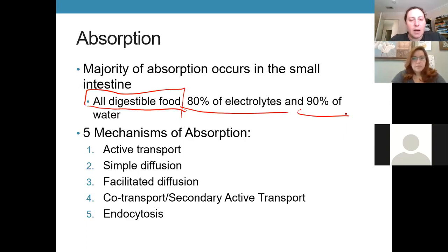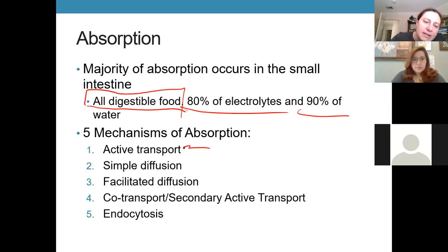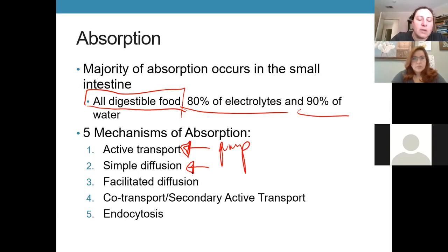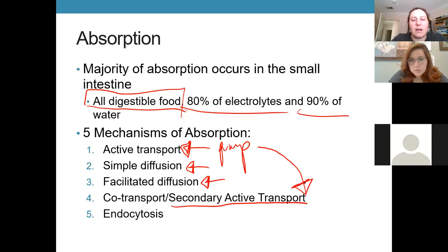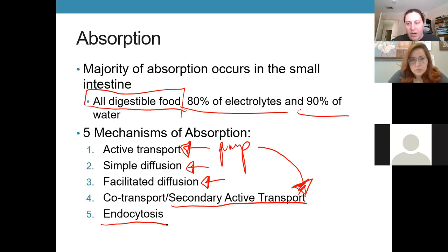There are five different options for how things can be absorbed — essentially the options for how things move across membranes, so these aren't new concepts. We can use active transport to pump things in; some things move by simple diffusion; many move by facilitated diffusion through a protein channel; others use secondary active transport, moving with something else due to an active transport process; and anything larger must move by endocytosis, where the enterocyte membrane engulfs a particle.